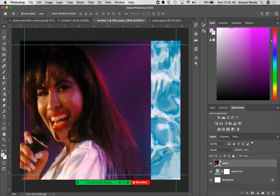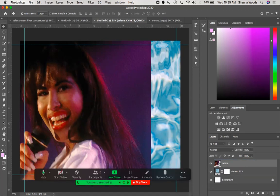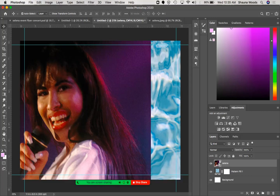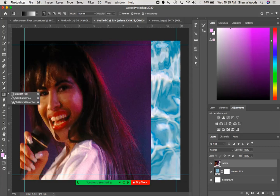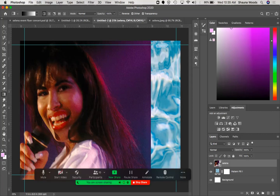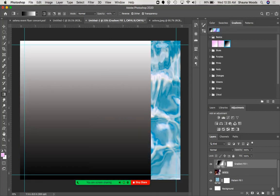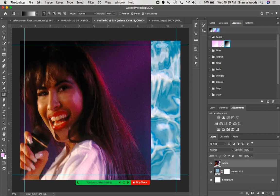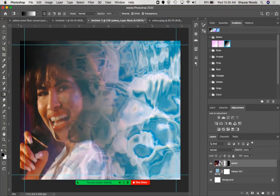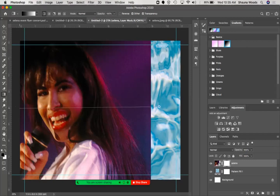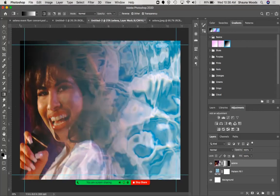My goal is to fade this image into the background using a layer mask with a gradient. I'll select the gradient tool by pressing the letter G, go to Gradients, make sure I'm on the black-and-white gradient, then click the Add Layer Mask button down here. Now I can fade my image out just by doing a click and drag.